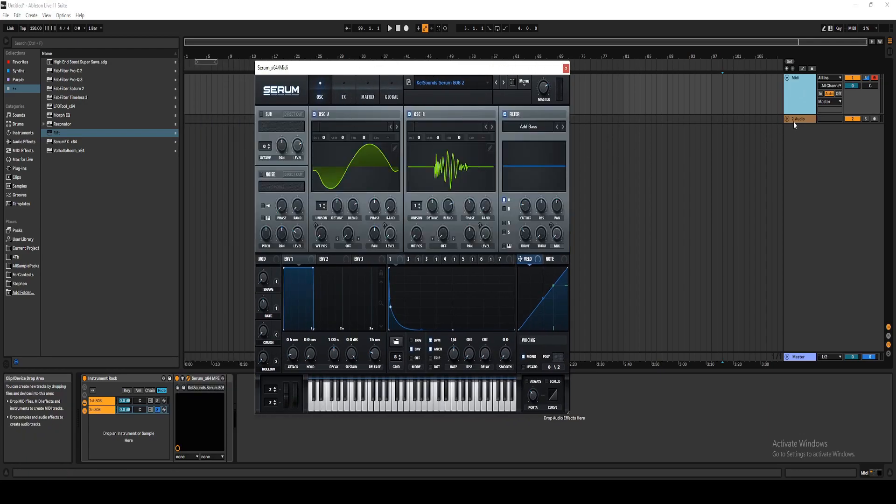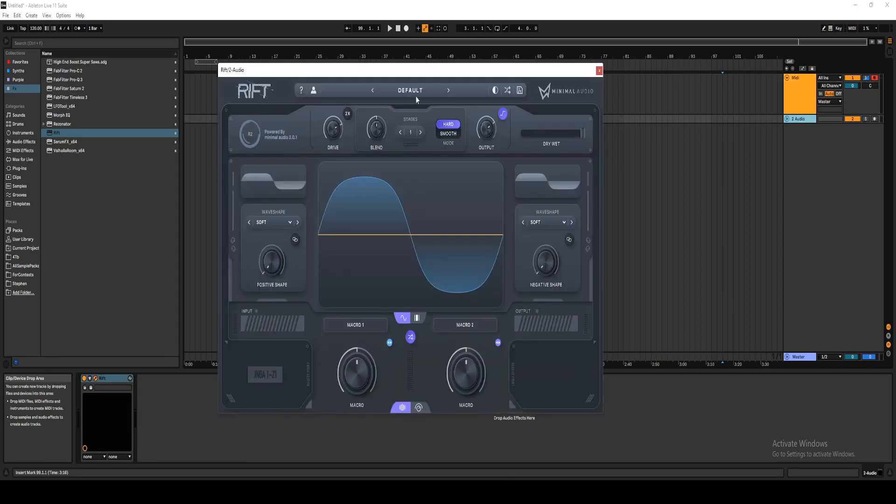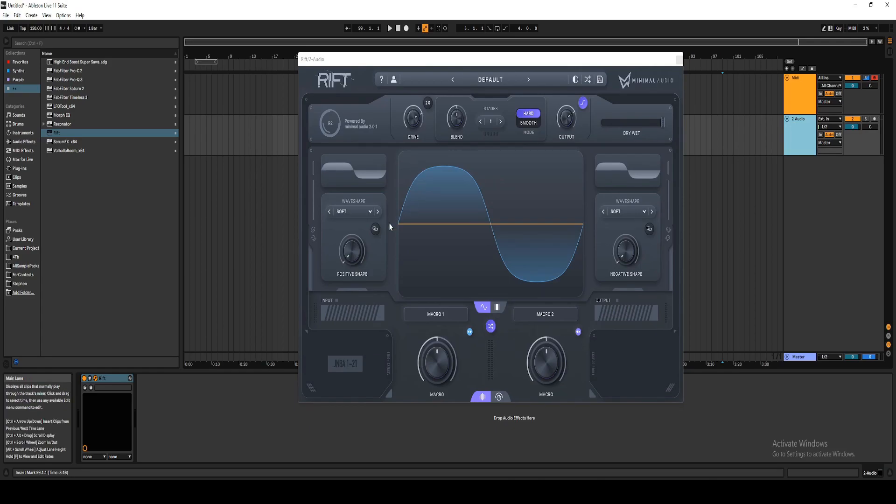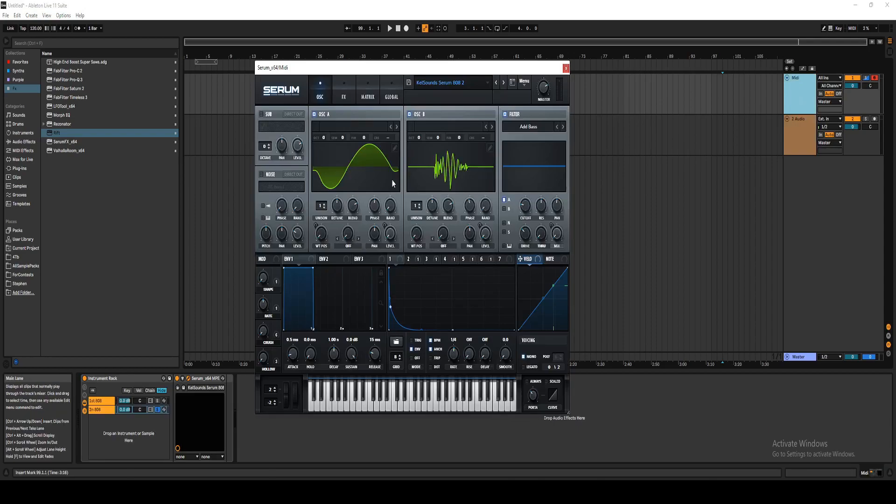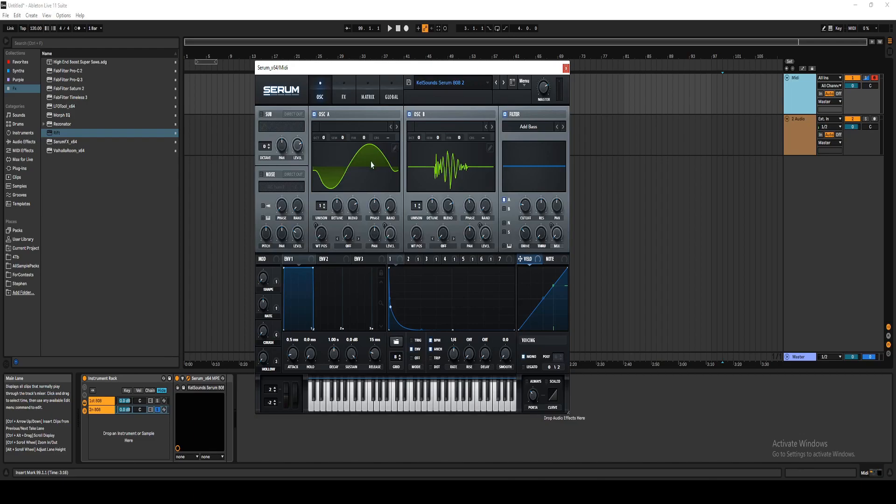But yeah, so I used Rift. And what I did was I just ran a sine wave through it, and I pretty much just used different shapes and exported those shapes, combined them, and then edited them inside of the Serum editor. And that's how I got these different shapes.